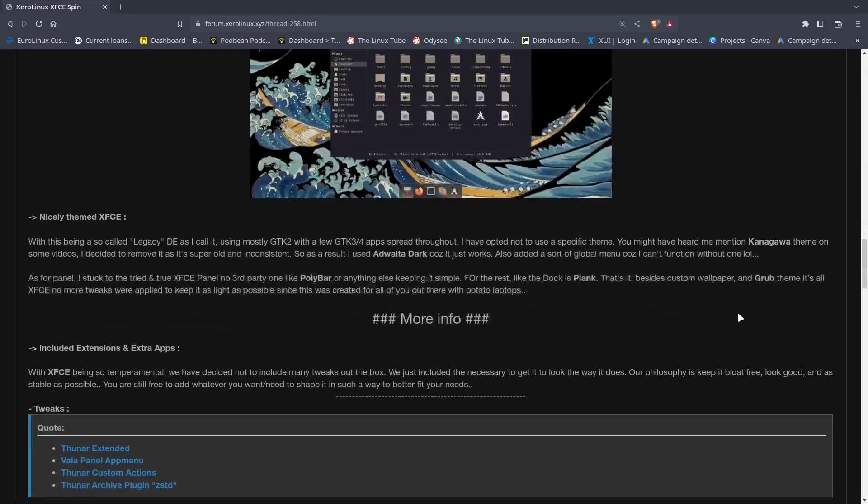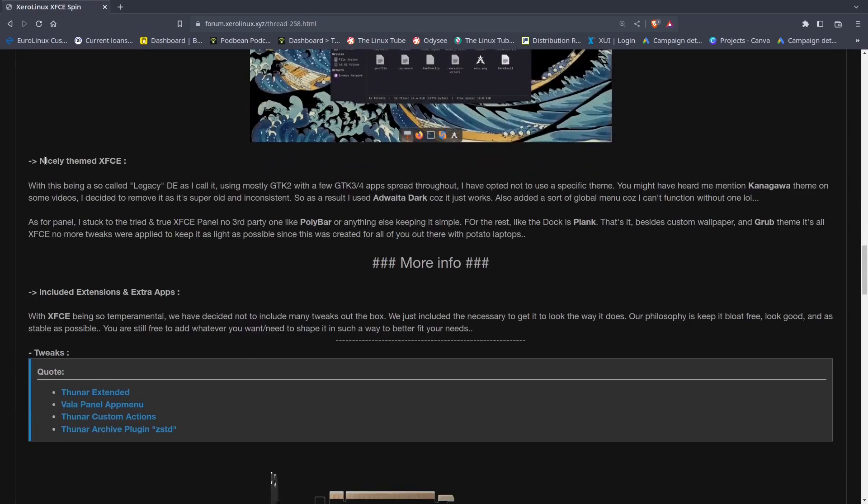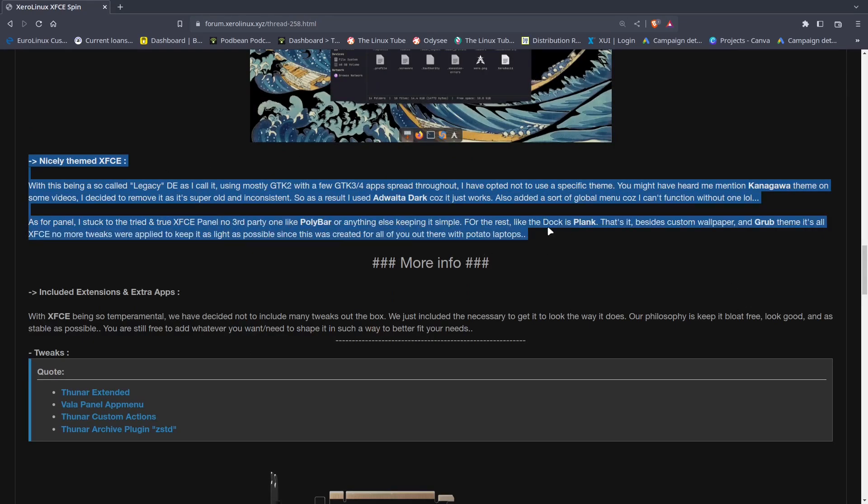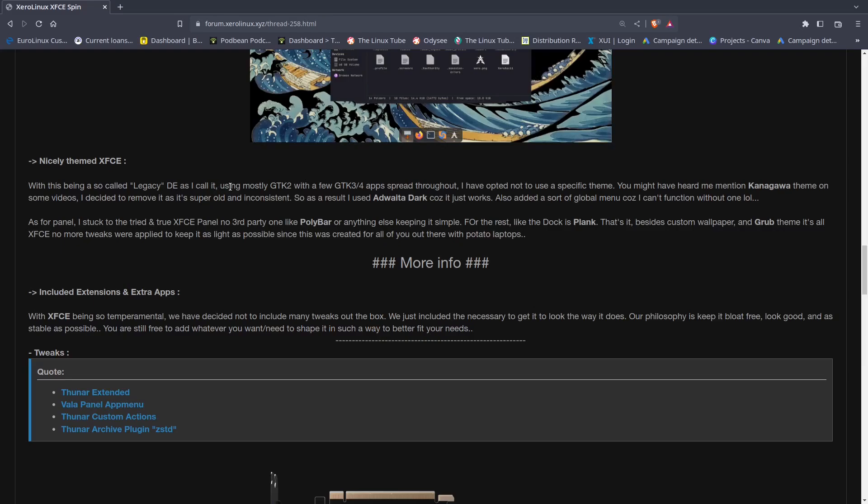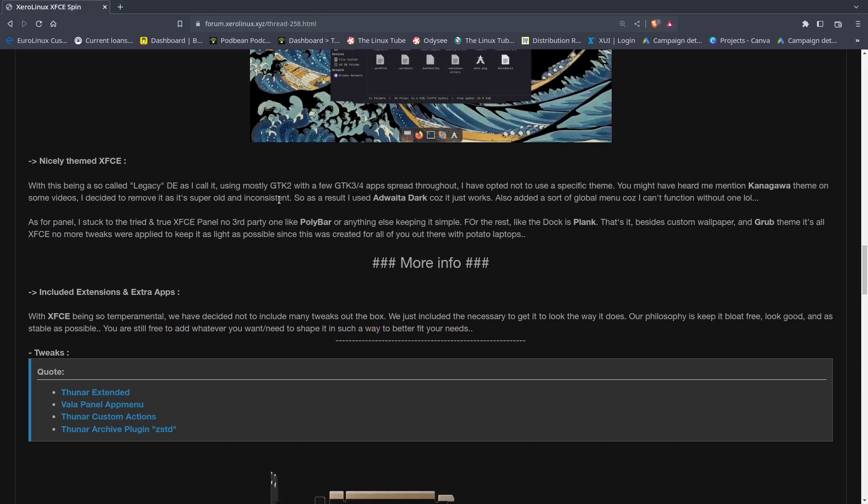The one thing I want to cover is this is really the most important part about the XFCE. It's your standard XFCE desktop environment just customized or themed heavily. With this being a so-called legacy desktop environment as he calls it, using mostly GTK 2 and a few GTK 3 and 4 apps spread throughout, he has opted not to use a specific theme. He decided to remove the Kanagawa theme as it is super old and inconsistent. As a result, he used Adwaita Dark because it just works.